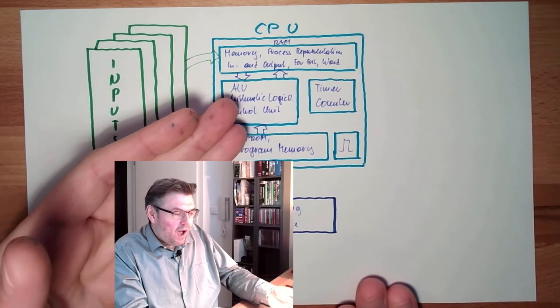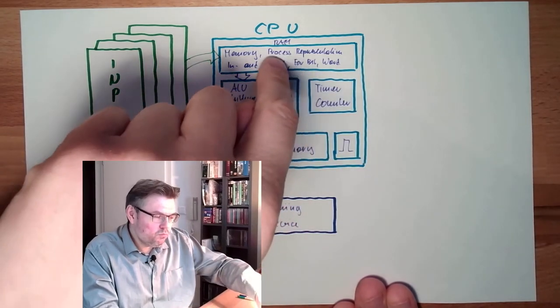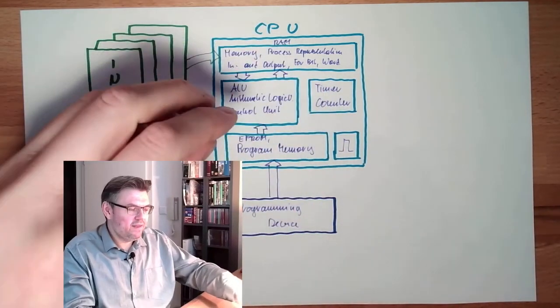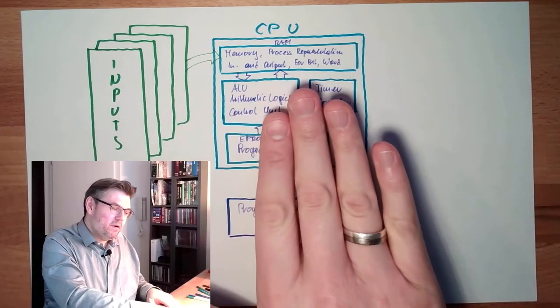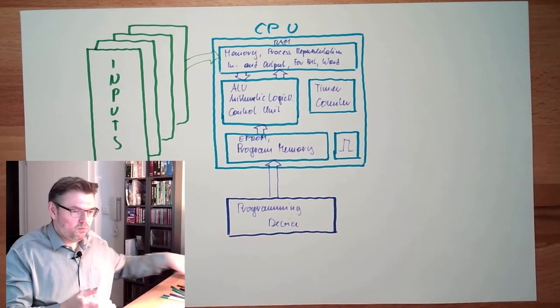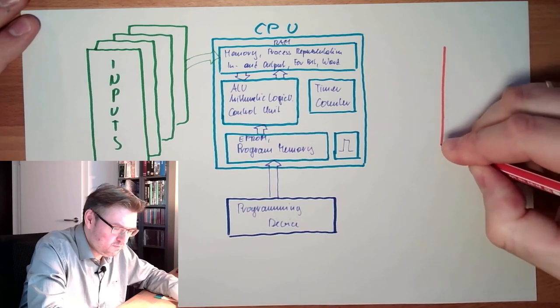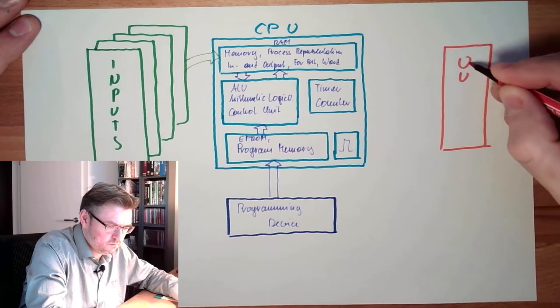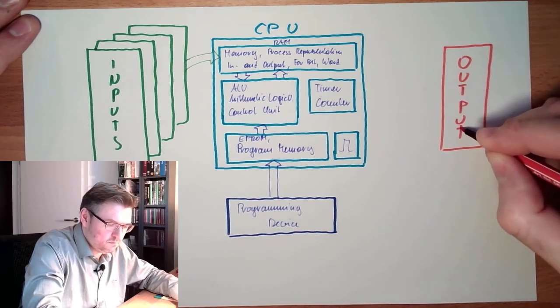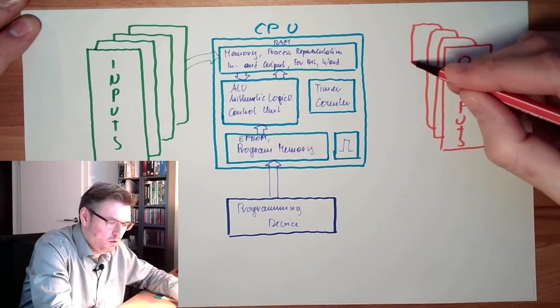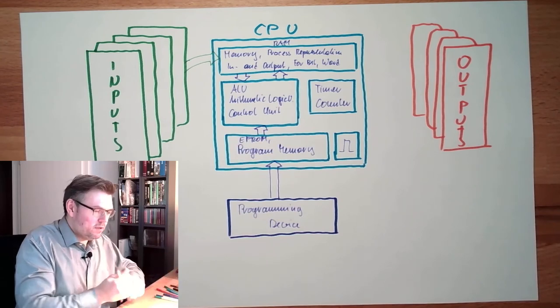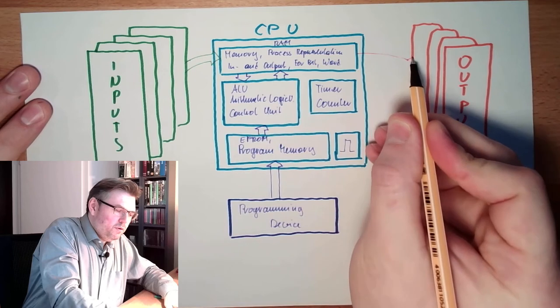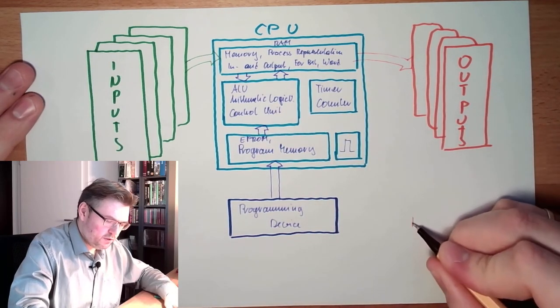Also, I will not directly write to the outputs. I will write to an output process representation in the memory. And in the end of the execution, I will copy this process representation to the output. So there are the output cards here, also more maybe, not only one. And at the end of my program execution, the process representation is copied to the outputs.